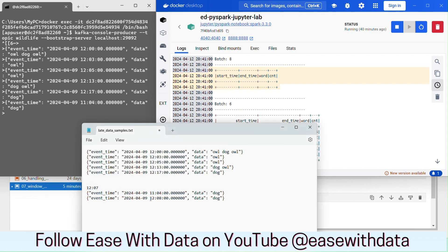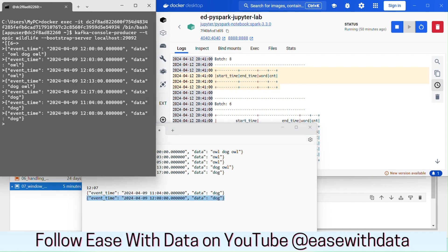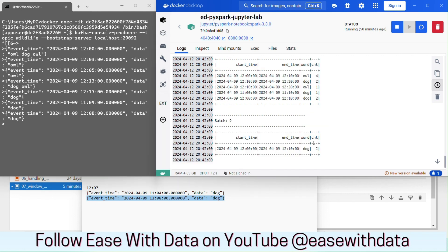This is one very important interview point: complete mode does not work with watermarks — watermarks work with update mode. In update mode, nothing was updated because 11:04 does not satisfy the watermark cutoff. Now let me post an event at 12:08, which satisfies the cutoff of 12:07. For the window 12:00 to 12:10, the dog count has been updated to 2 in update mode. Watermark takes effect when the cutoff time is met, and when the cutoff time is not met, updates are blocked.